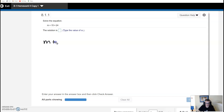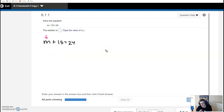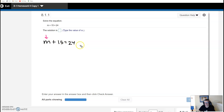An equation is a mathematical sentence. This one says m plus 15 is equal to 24. When we say solve it, it means we're going to figure out what number m must be to make this true. There's only one number in the entire universe of numbers that's going to make this mathematical sentence true. To solve equations, we use something called inverse operations.